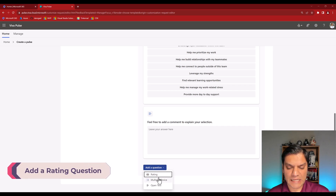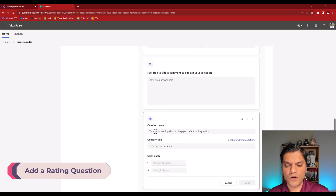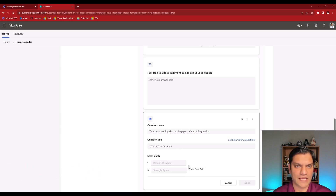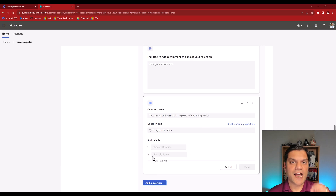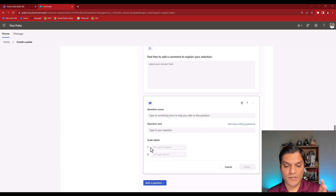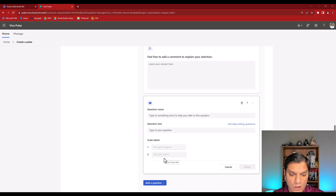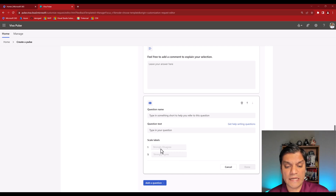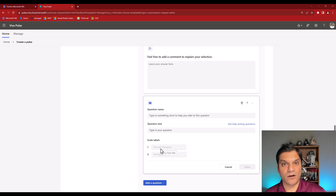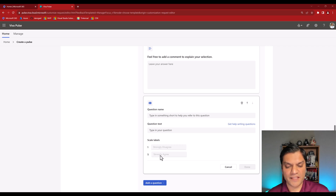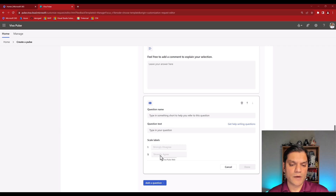When I click on Rating, you've got the question name, the question text, and then the scale labels. Keep in mind I'm only given two options: what is 'one' and what is 'five.' One is the strongly disagree or extreme negative, and five is the strongly agree or extreme positive. These are the only label options available directly in Viva Pulse.